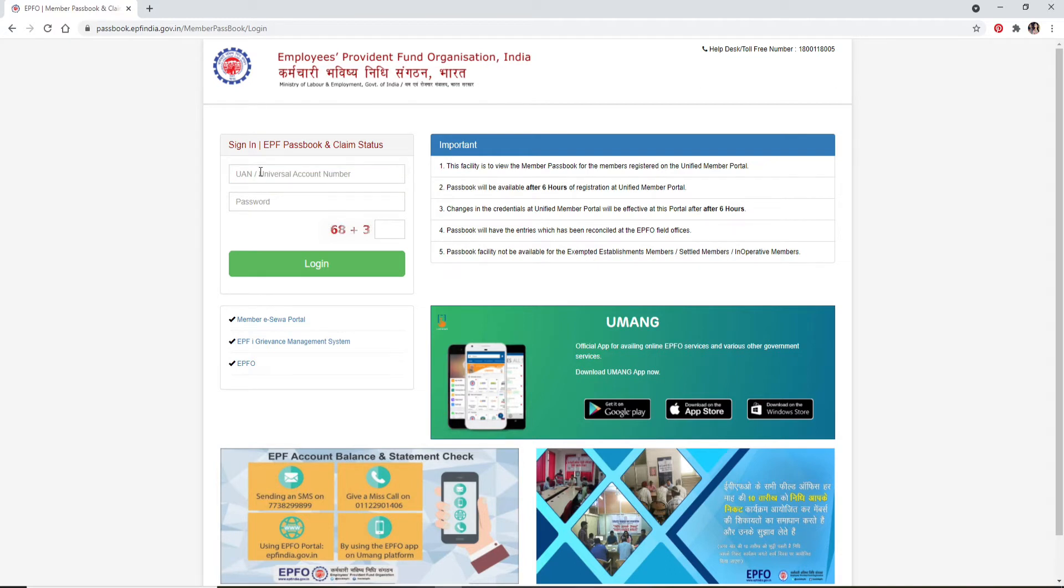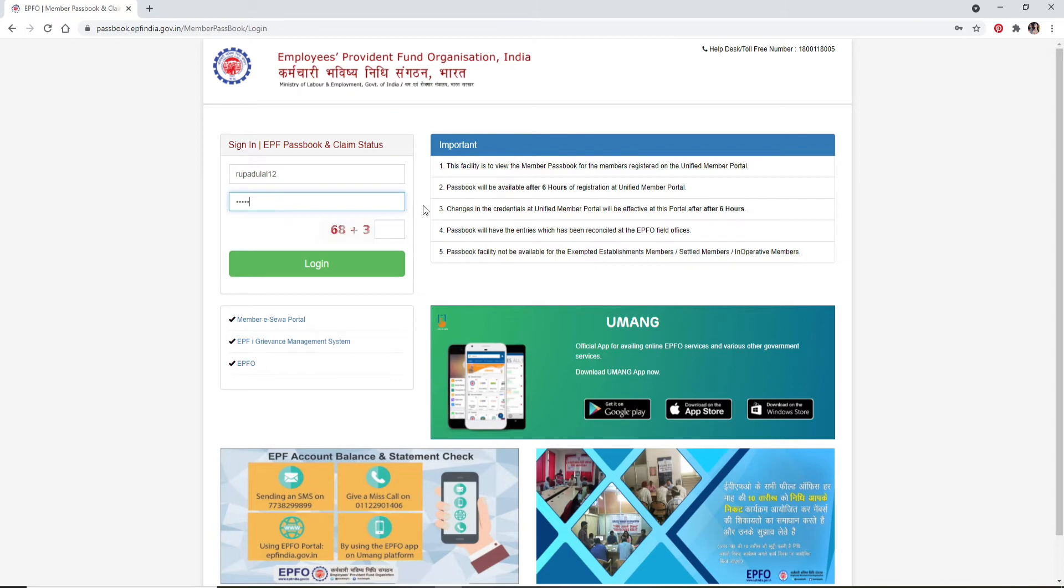Now move on to the next field and type in your password. Make sure to type in the correct password and answer the question that has been asked to you.